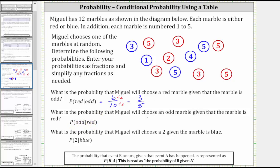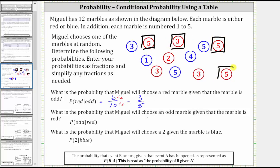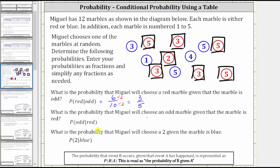Because we are given the marble is red, let's first box the red marbles. We have one, two, three, four, five, six, seven red marbles. Since we are given the marble is red, seven will be the denominator of the probability.